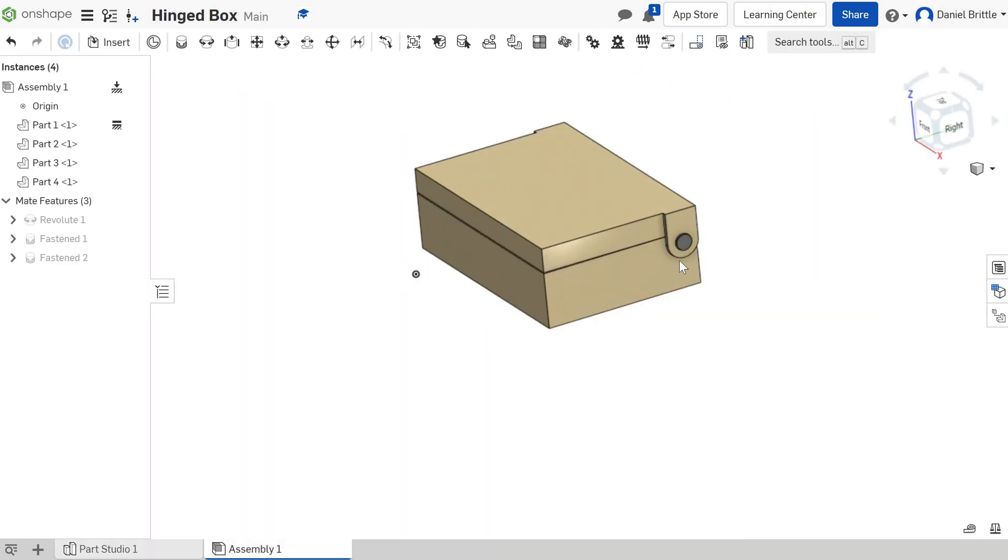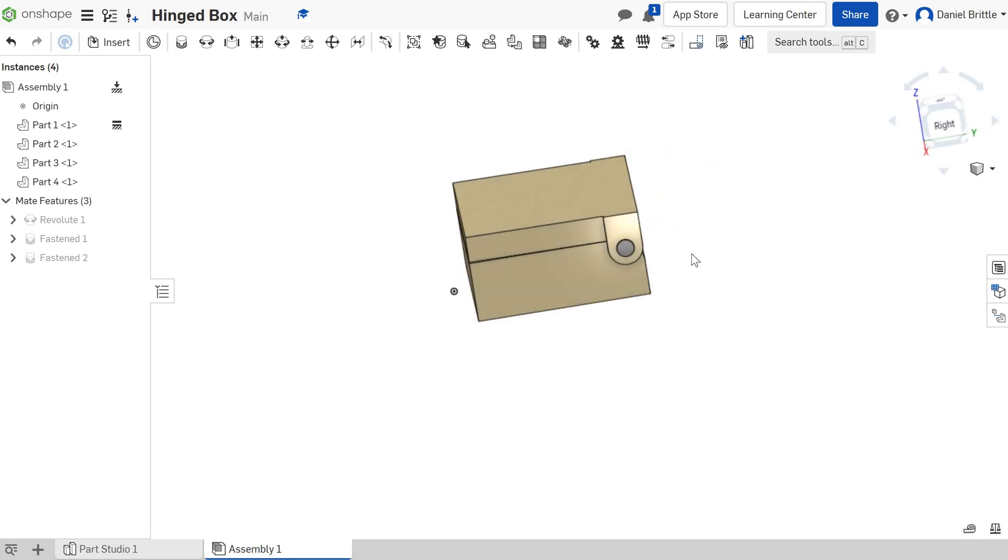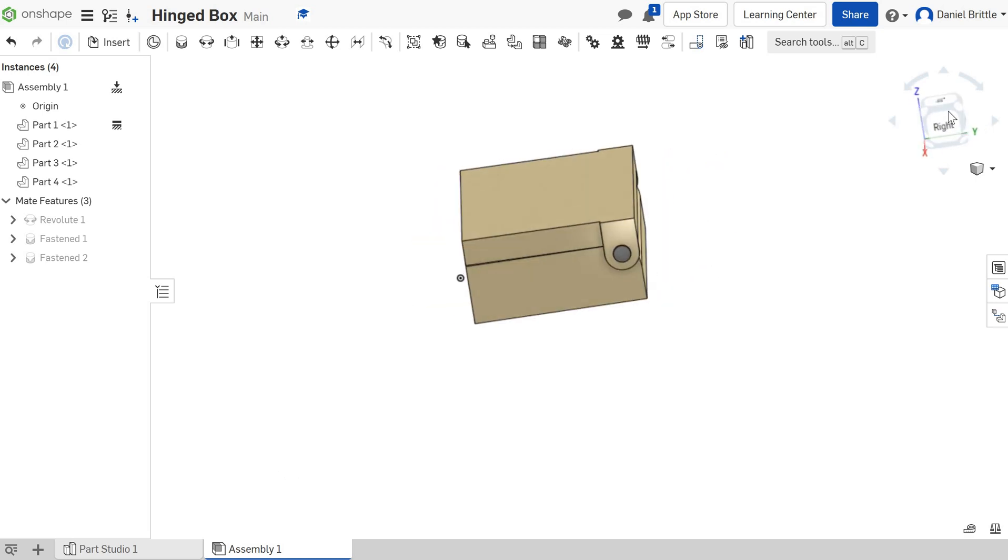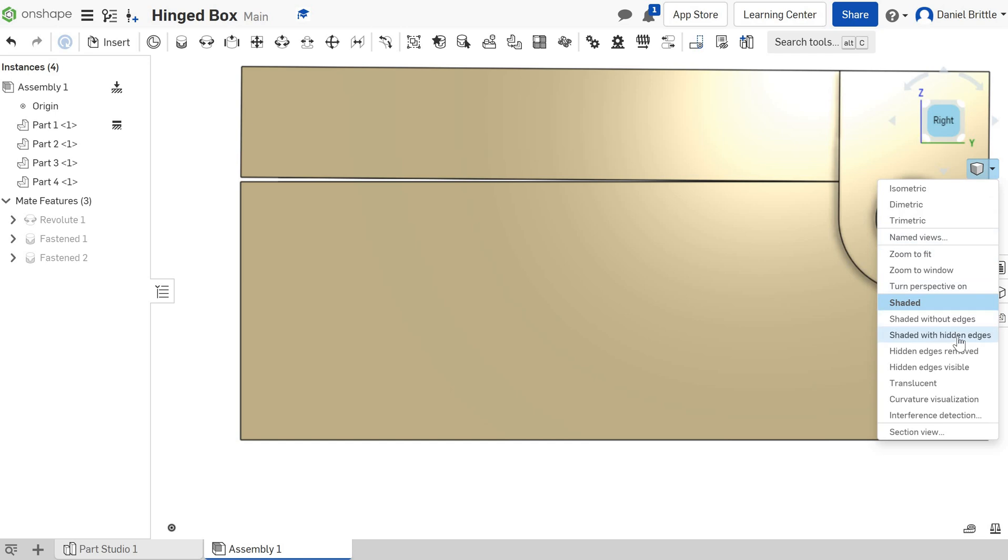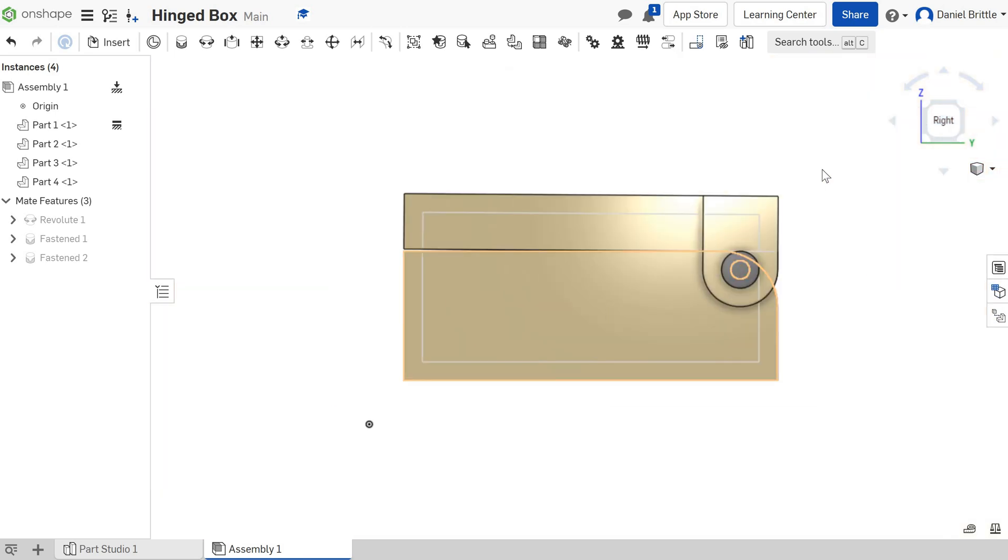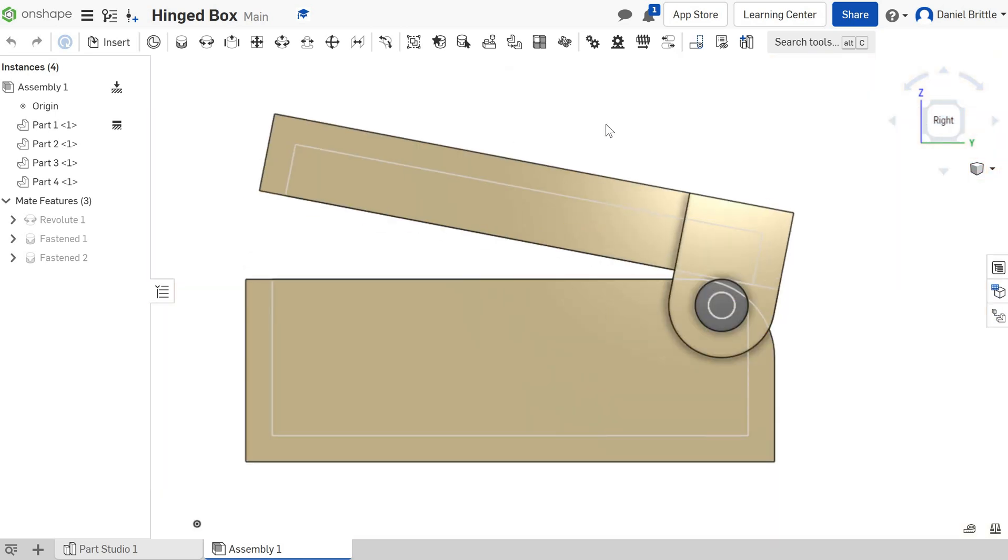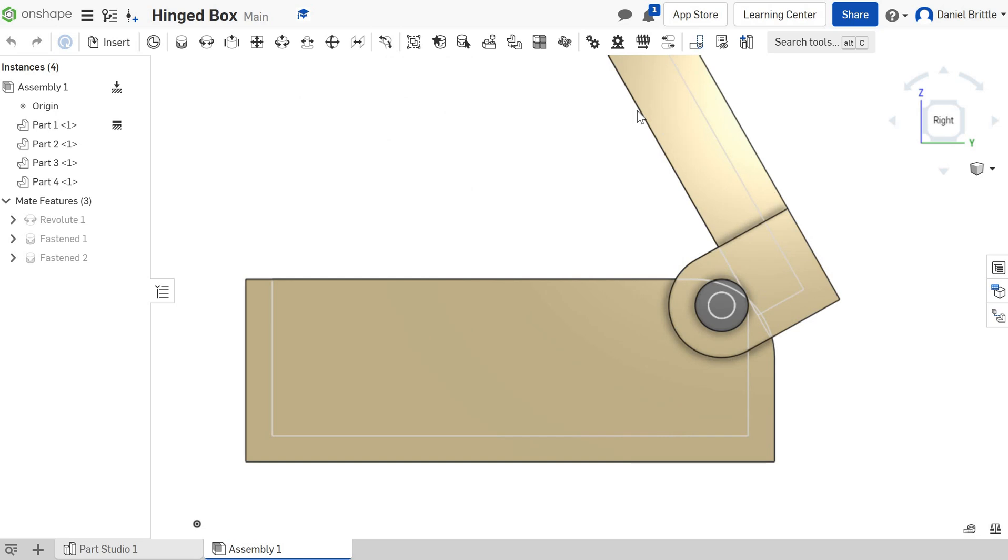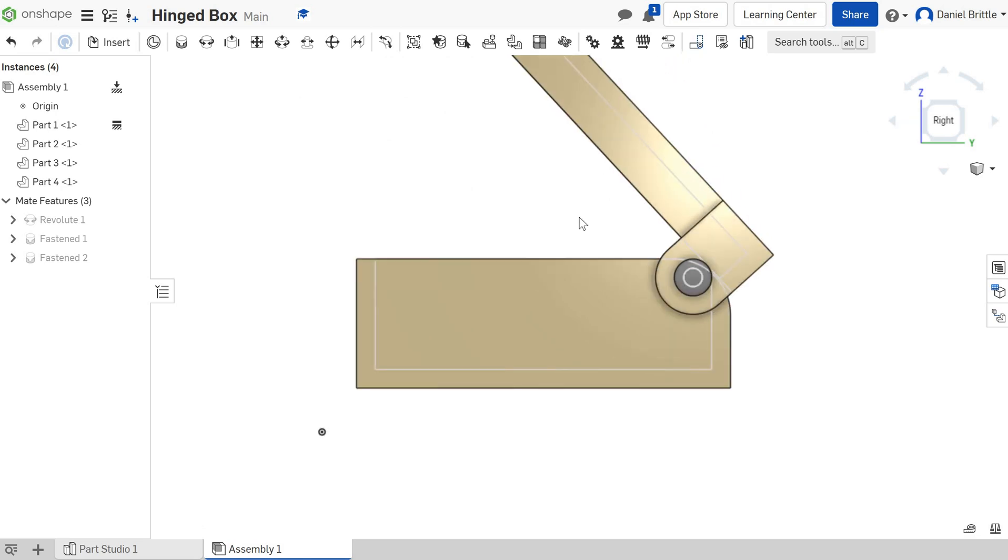You'll notice that it automatically updates the assembly when you change the parts. When we open this now, let's go back to the view that we saw it so well in before: shaded with hidden edges. Zoom out, and when we open this now you can see it's not intersecting until we get to that point, so it's opening way further. That's much better.